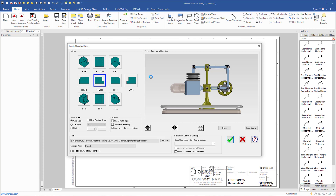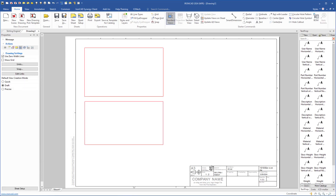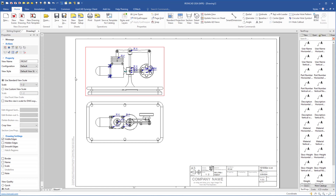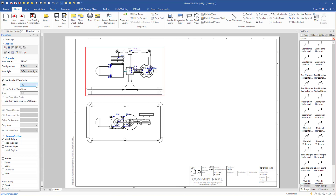We now see the drawing sheet and also the view creation window. This will be the front view — we see that front is already selected. But I also want a top view, so I select that one. I will use auto scale, then click OK and place the views. I select the front view and come over to properties where we can change the scale. It is currently set to half scale, but you can click the drop-down menu to choose another scale. I think this scale will fit perfectly in this case.